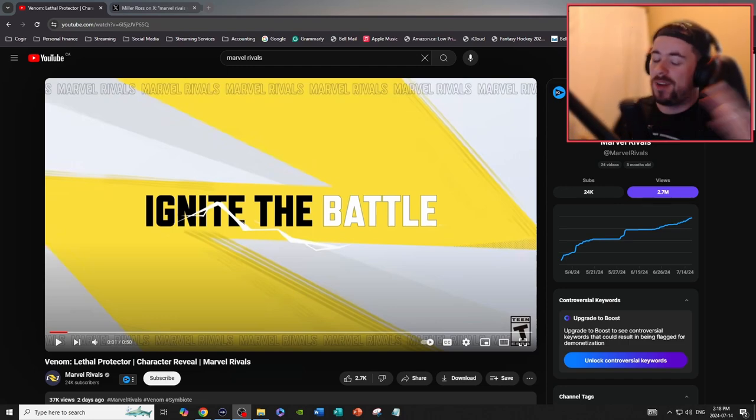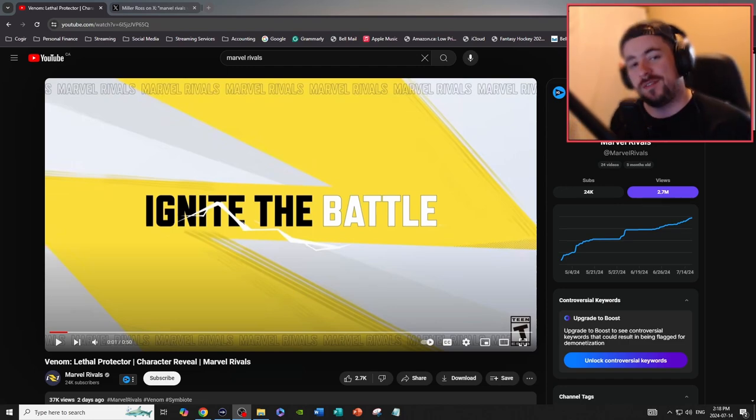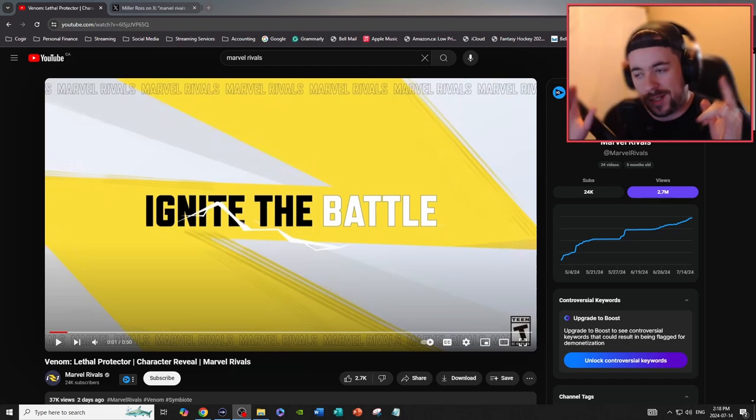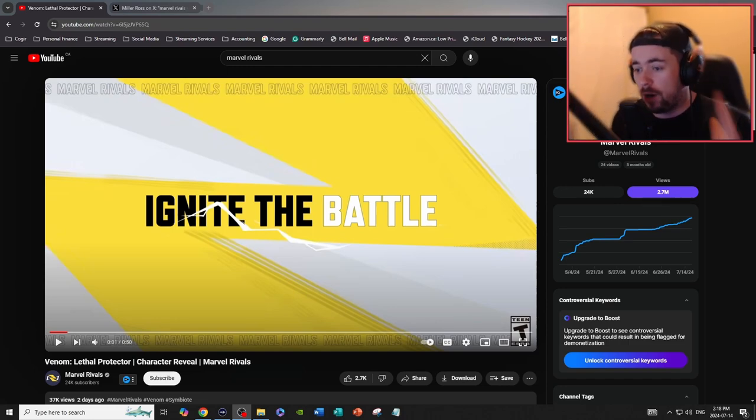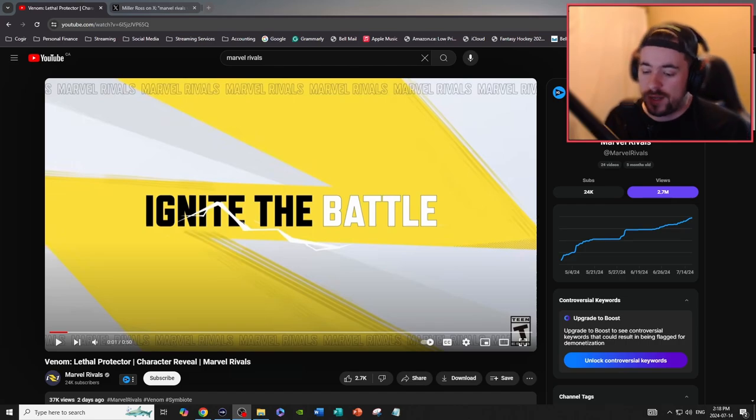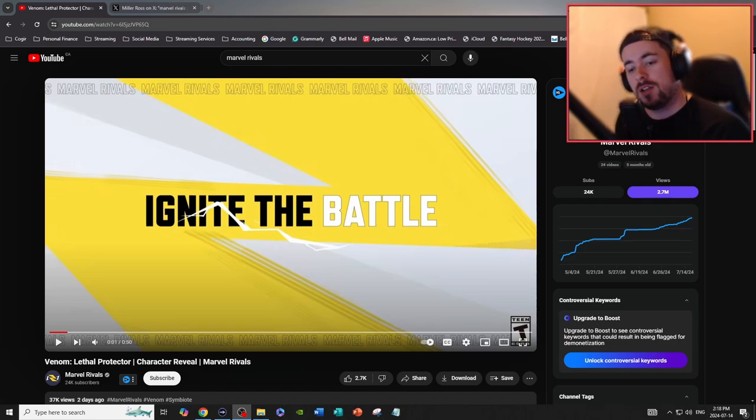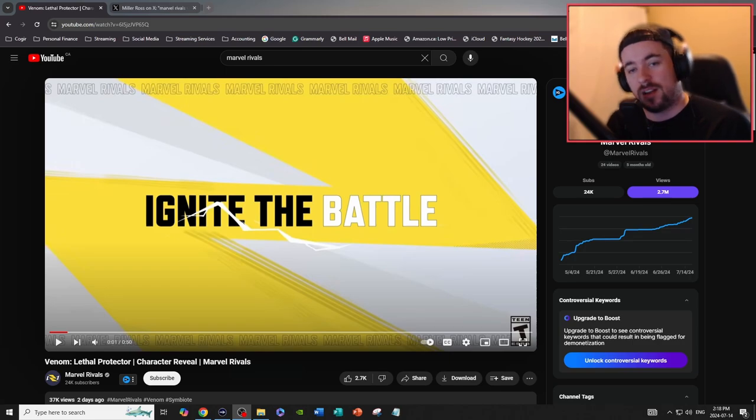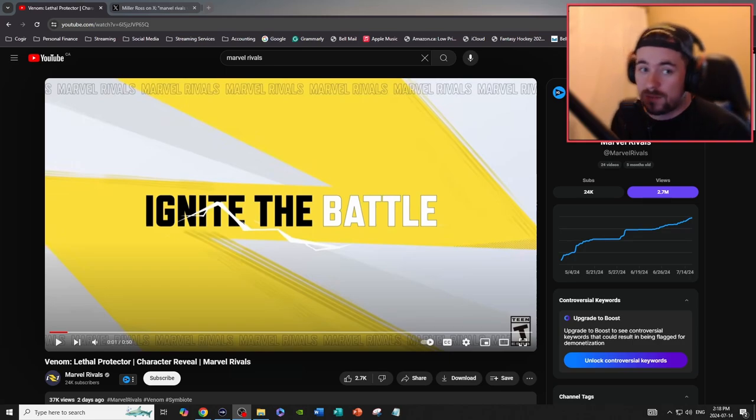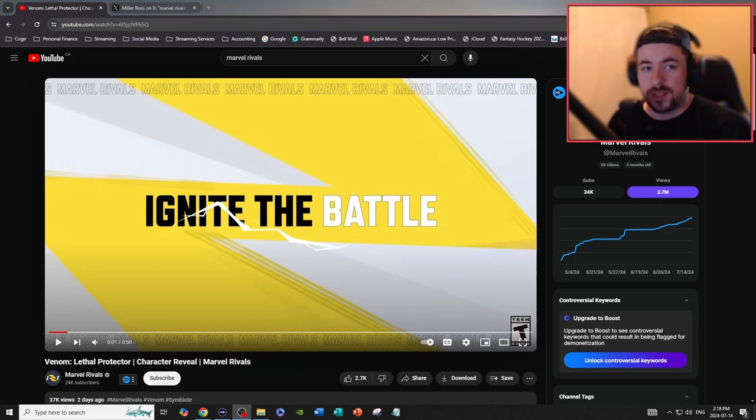Yo, what's up everybody, welcome back to another video. Today we'll be talking about Marvel Rivals, a little bit more of a twist compared to what I usually cover on this channel, which is Valiant Console. For all you Valiant Console fans out there, I also cover Marvel Rivals to a certain degree, especially when the full game comes out.